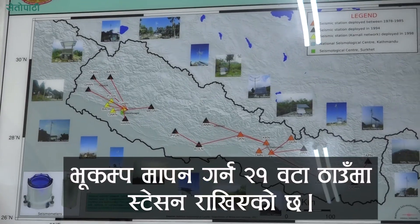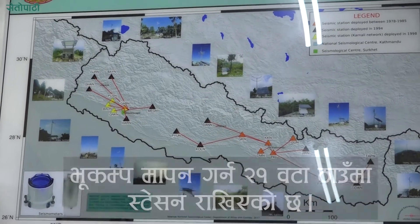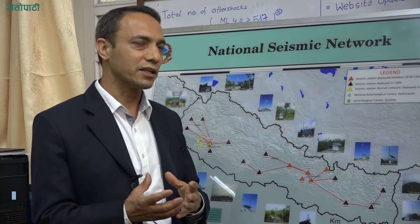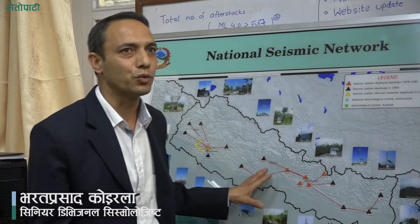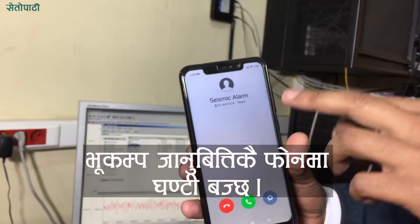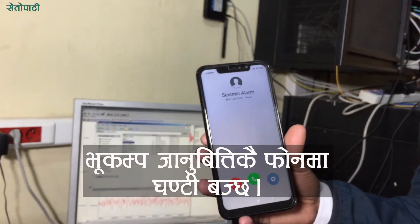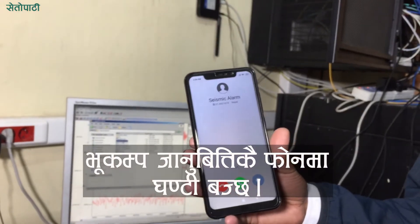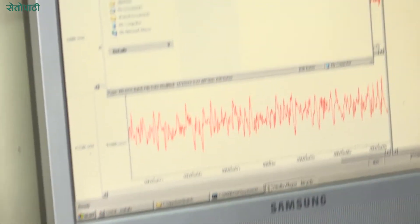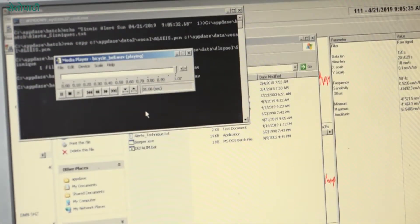The station is in Nepal. The station is about 60 to 80 meters. I'm here with the station.